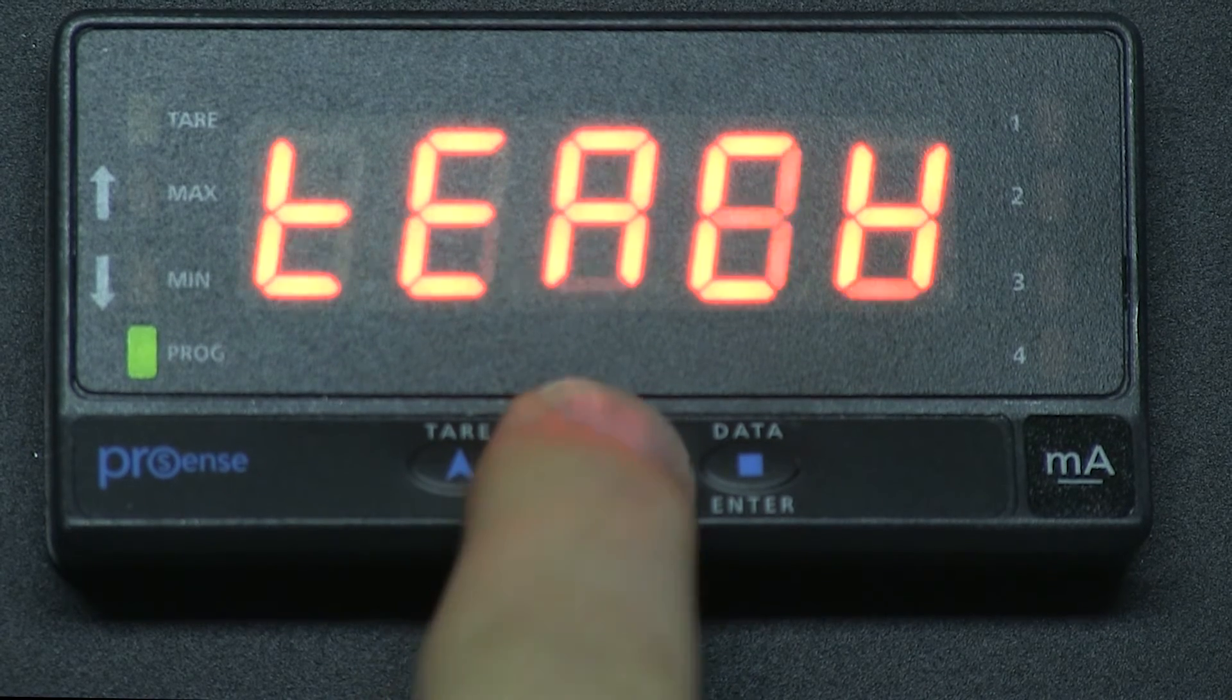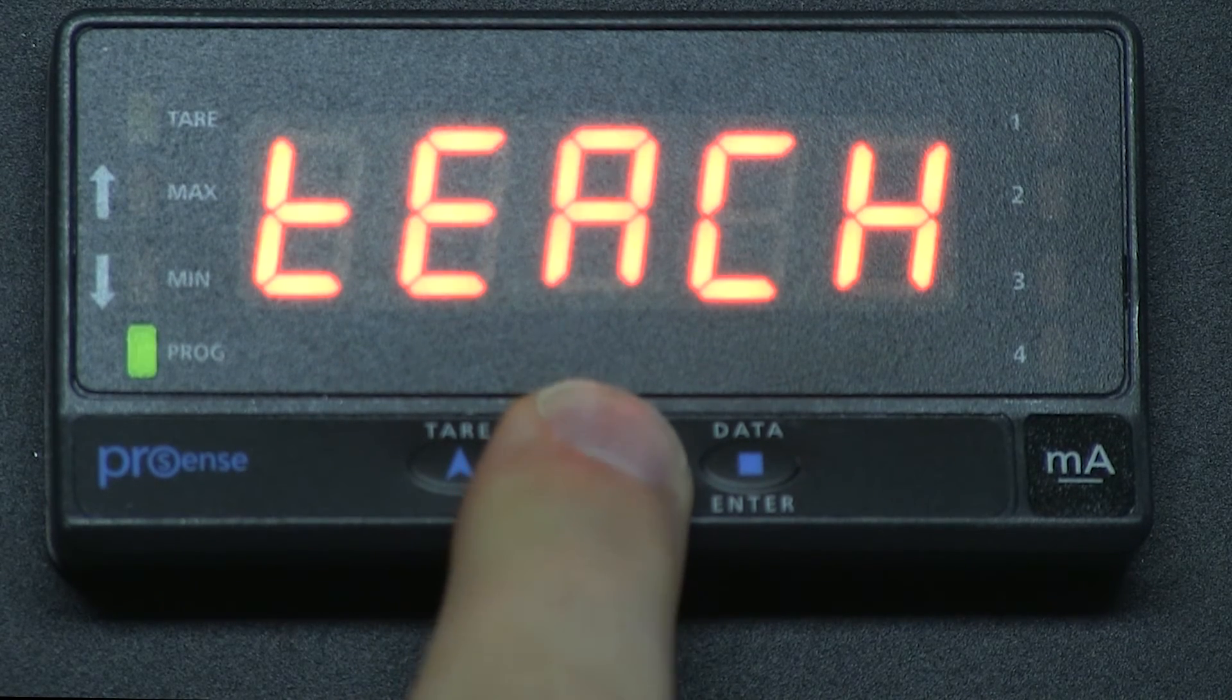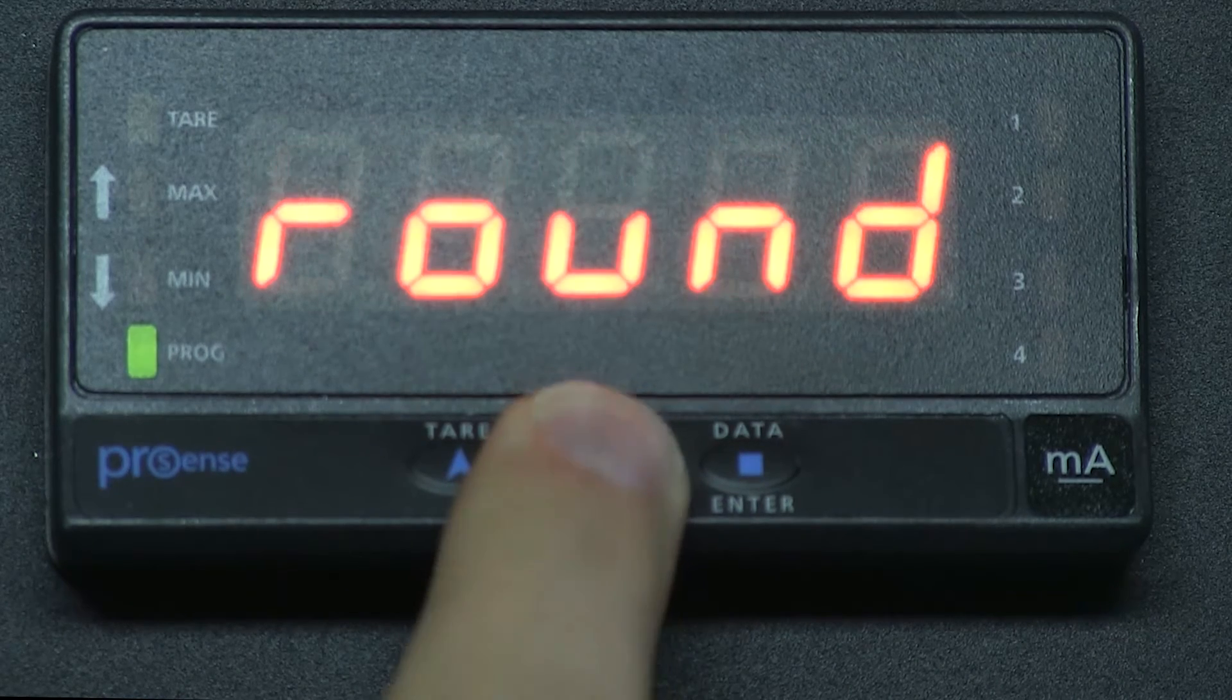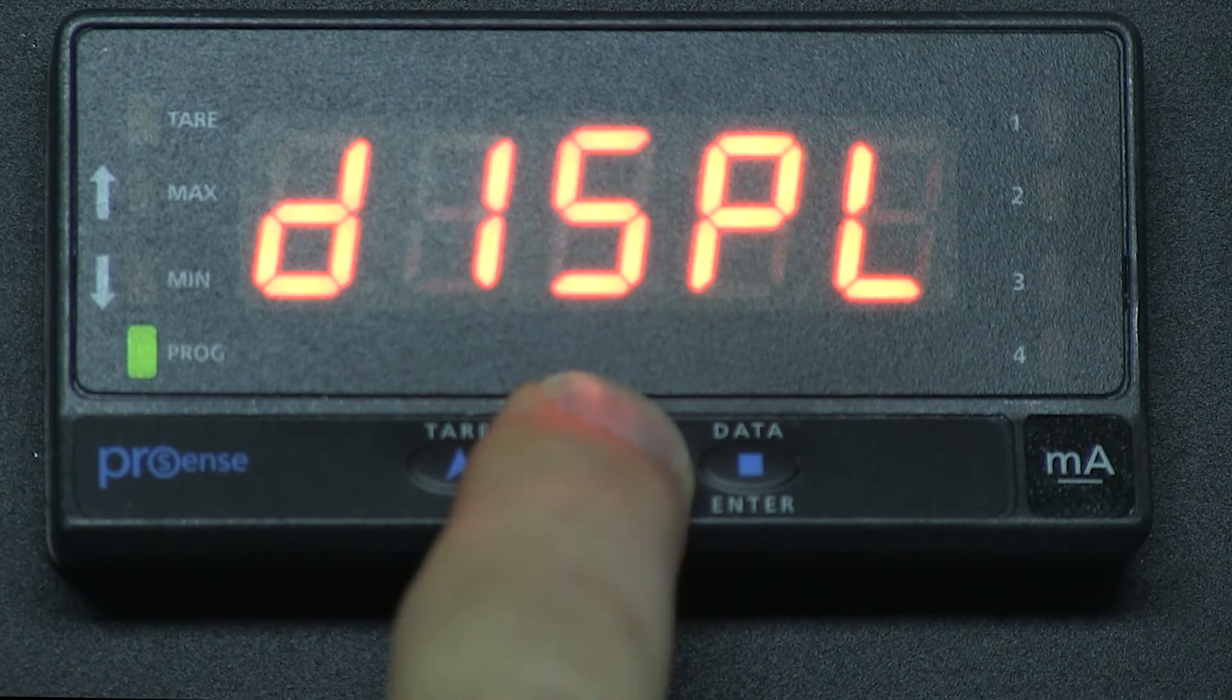Now press ENTER and then right arrow until we get to DISPL for display.